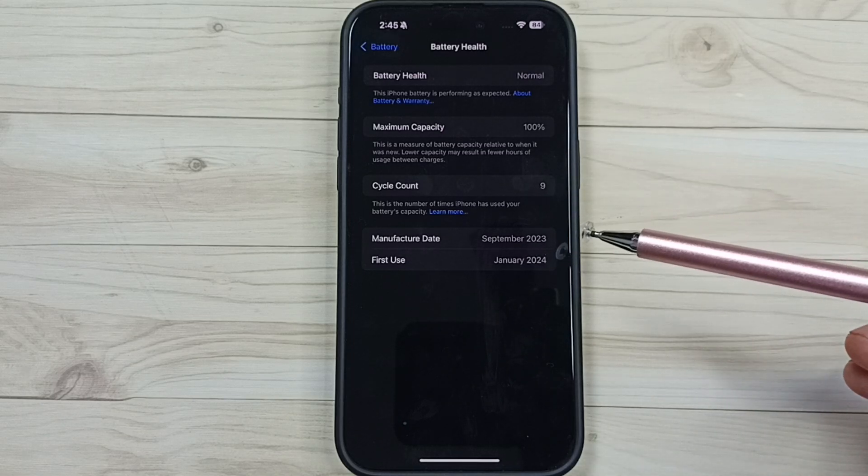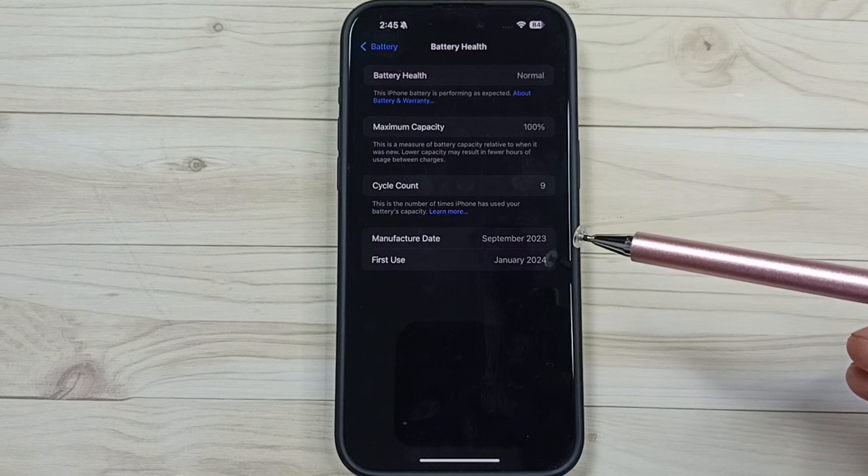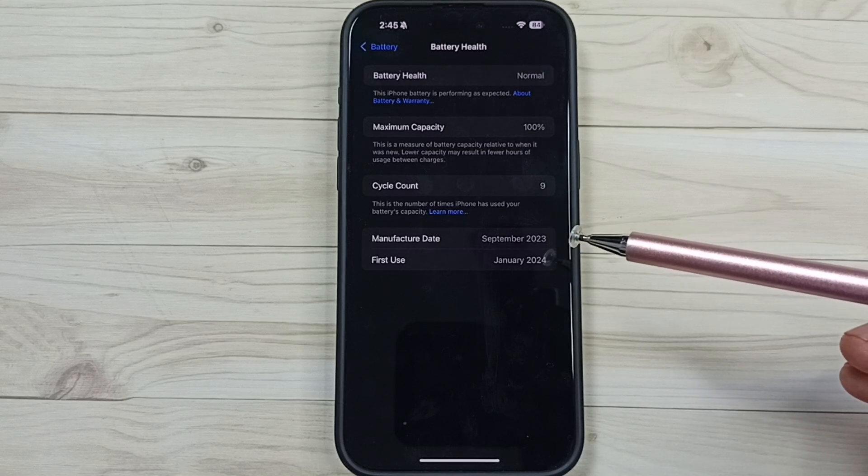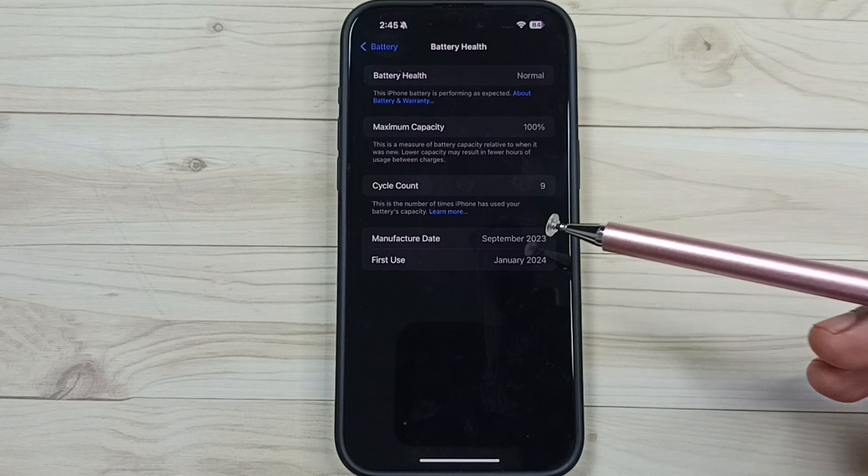So this way we can check battery cycle count. I hope you have enjoyed this video. Please check it.